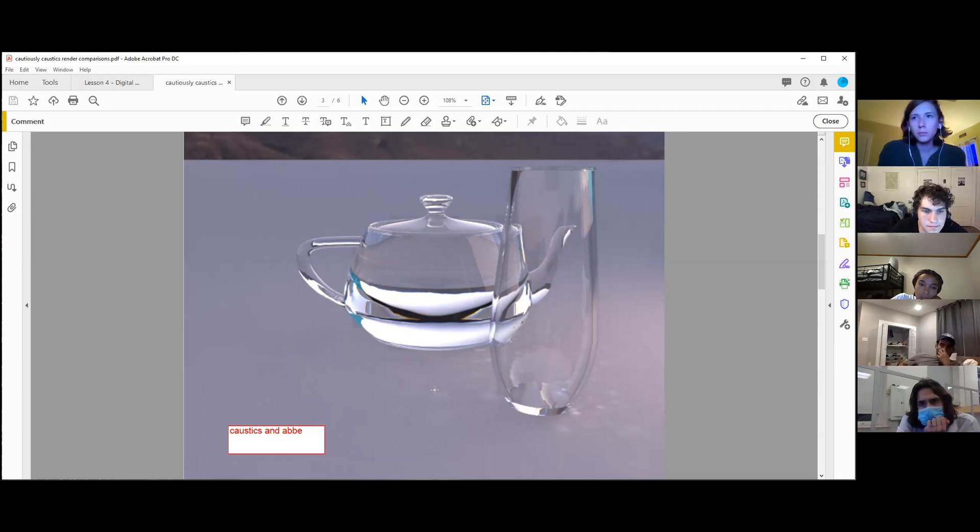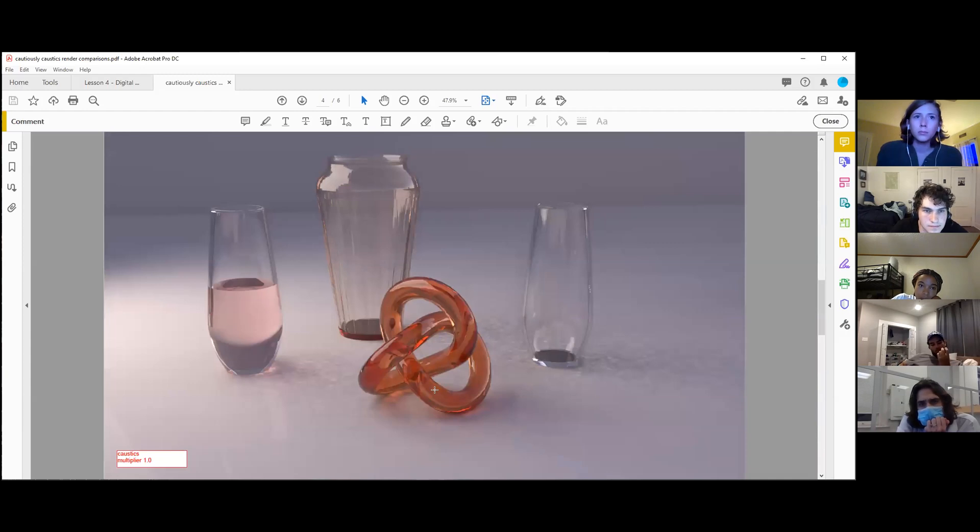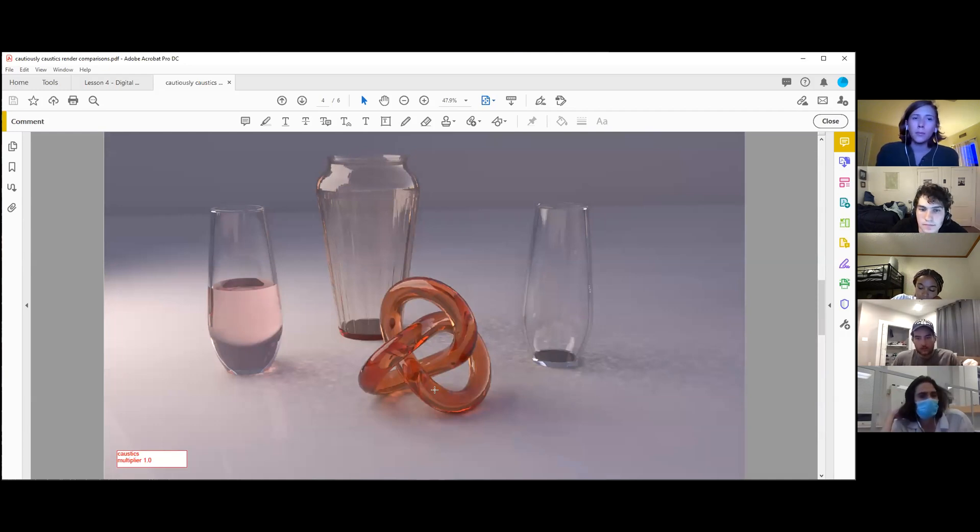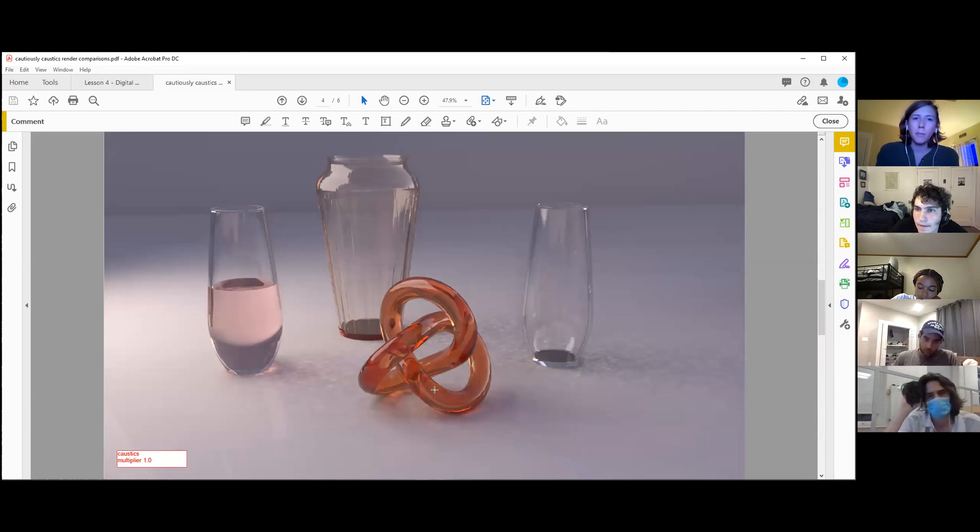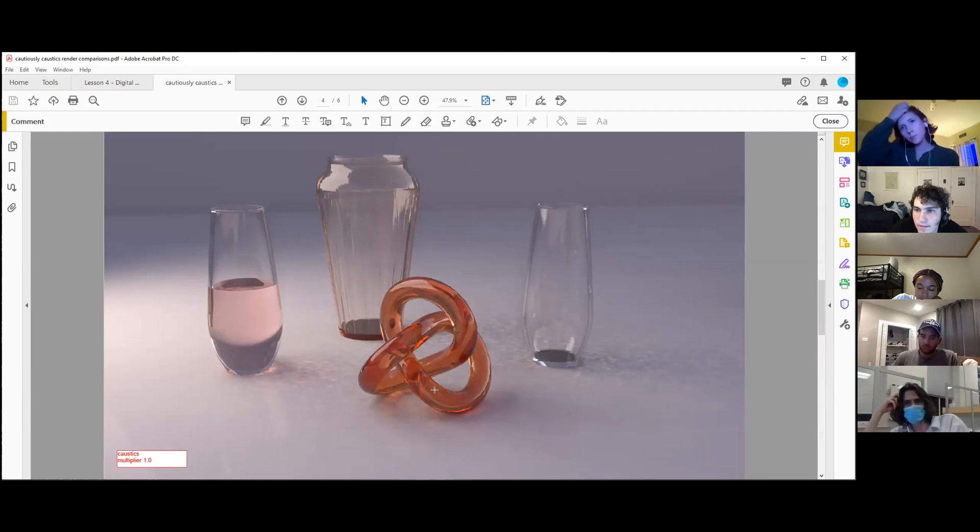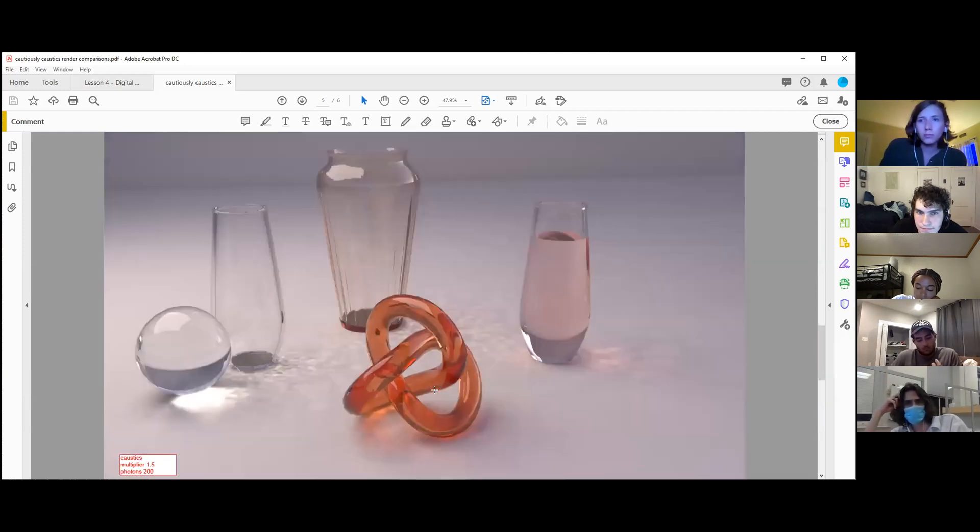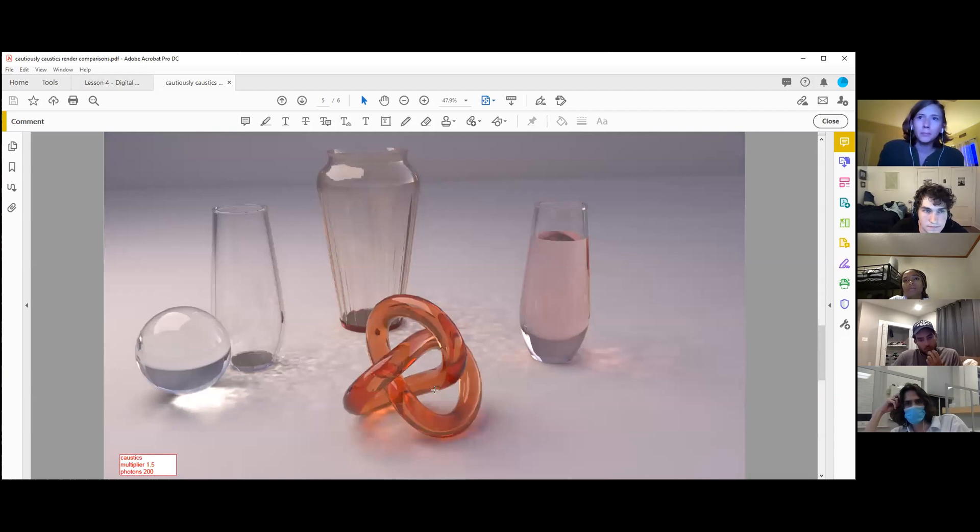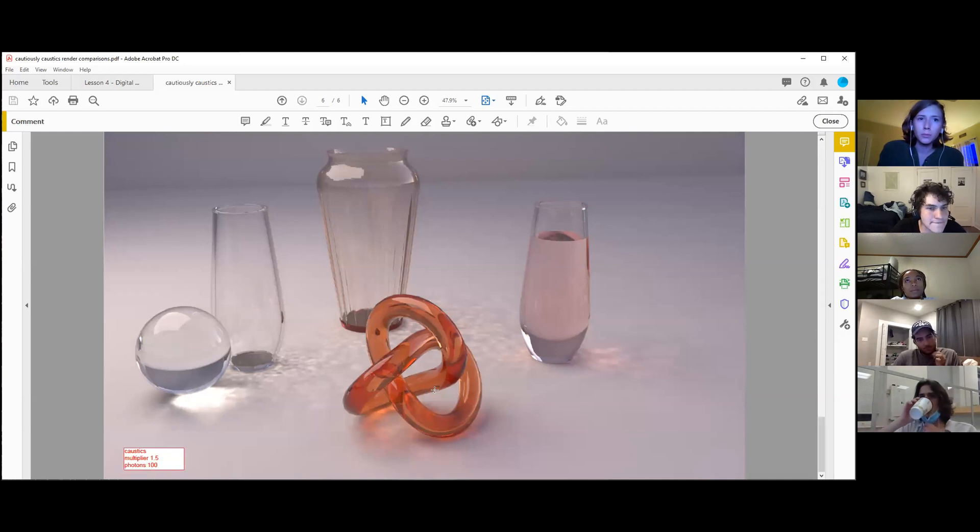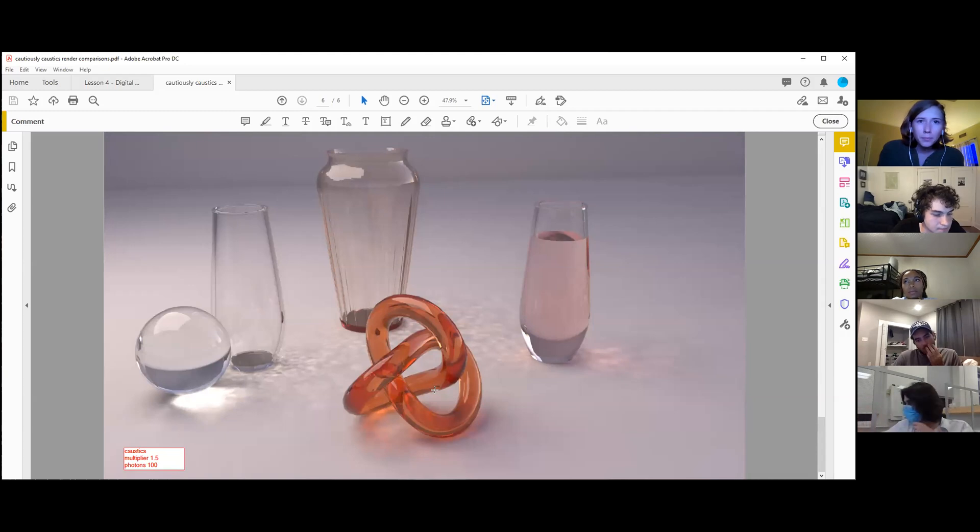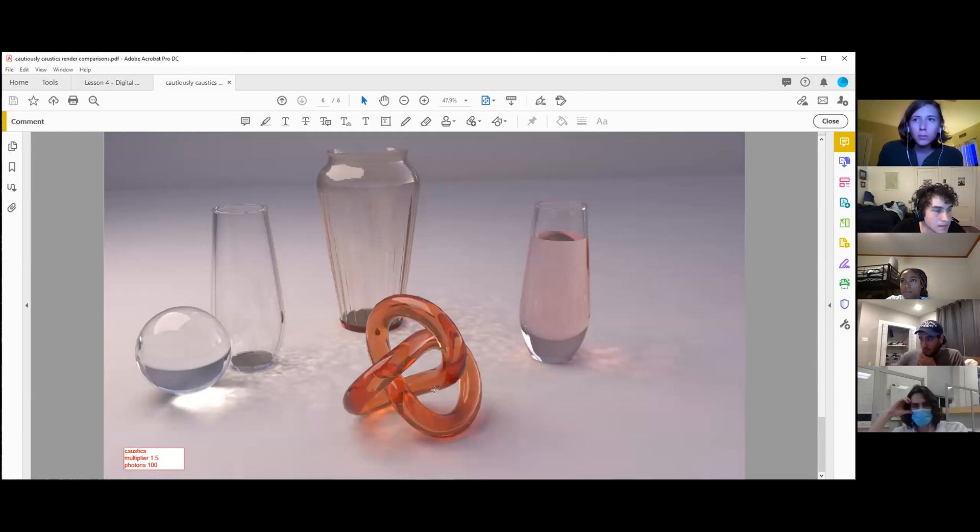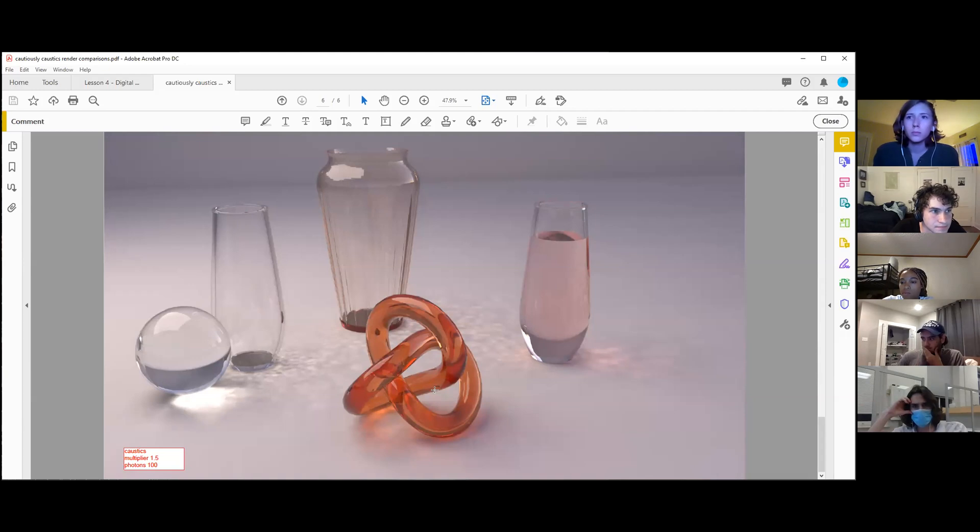This is another scene I set up from a sample file, playing around with the caustics. The caustics multiplier is set to 1, I think. Within the caustics itself, you can change the strength of the caustics as well as how sharp or how blurred they are—that's the photons. This is photons 200, then 100, and you can tell that they get blurred out as you increase the photons. Those are the three main points: enabling caustics, how strong the multiplier is, and then how soft or how sharp the photons will be.